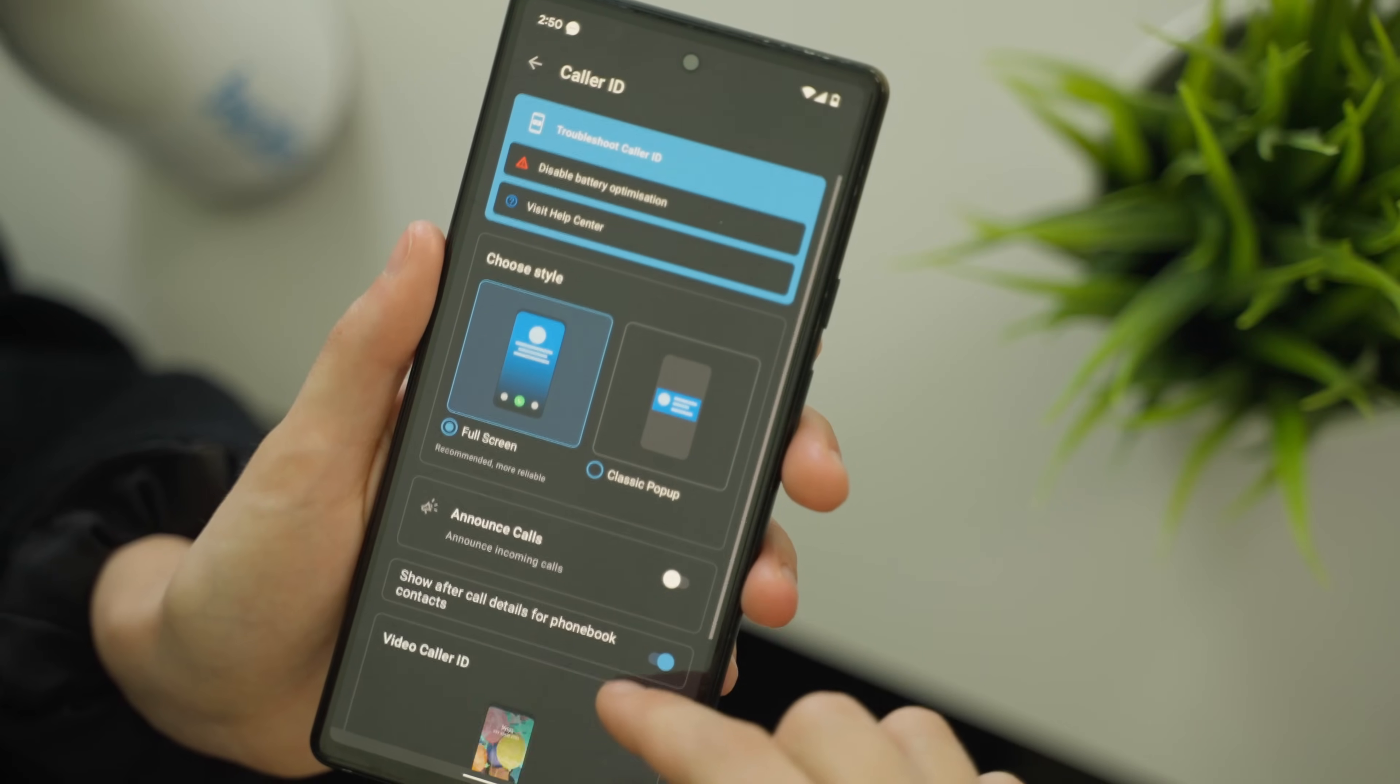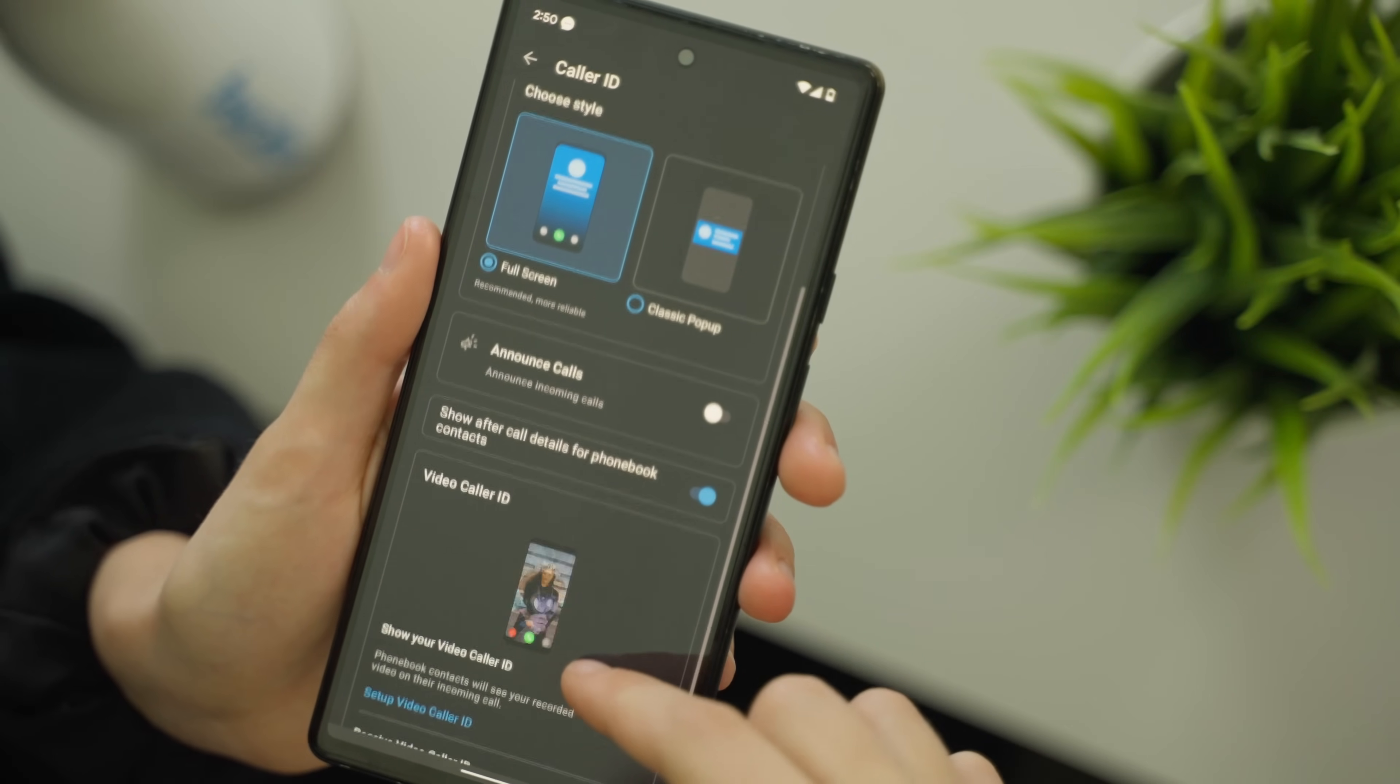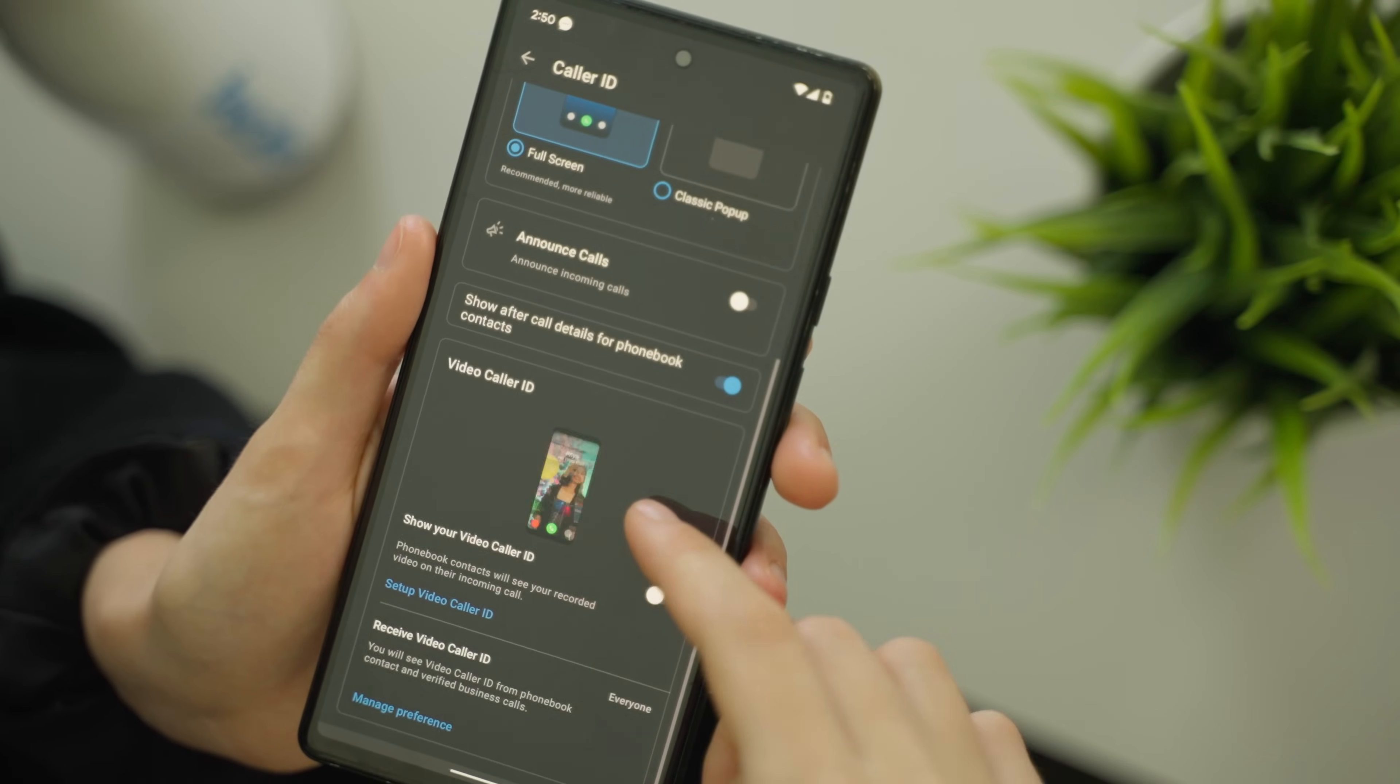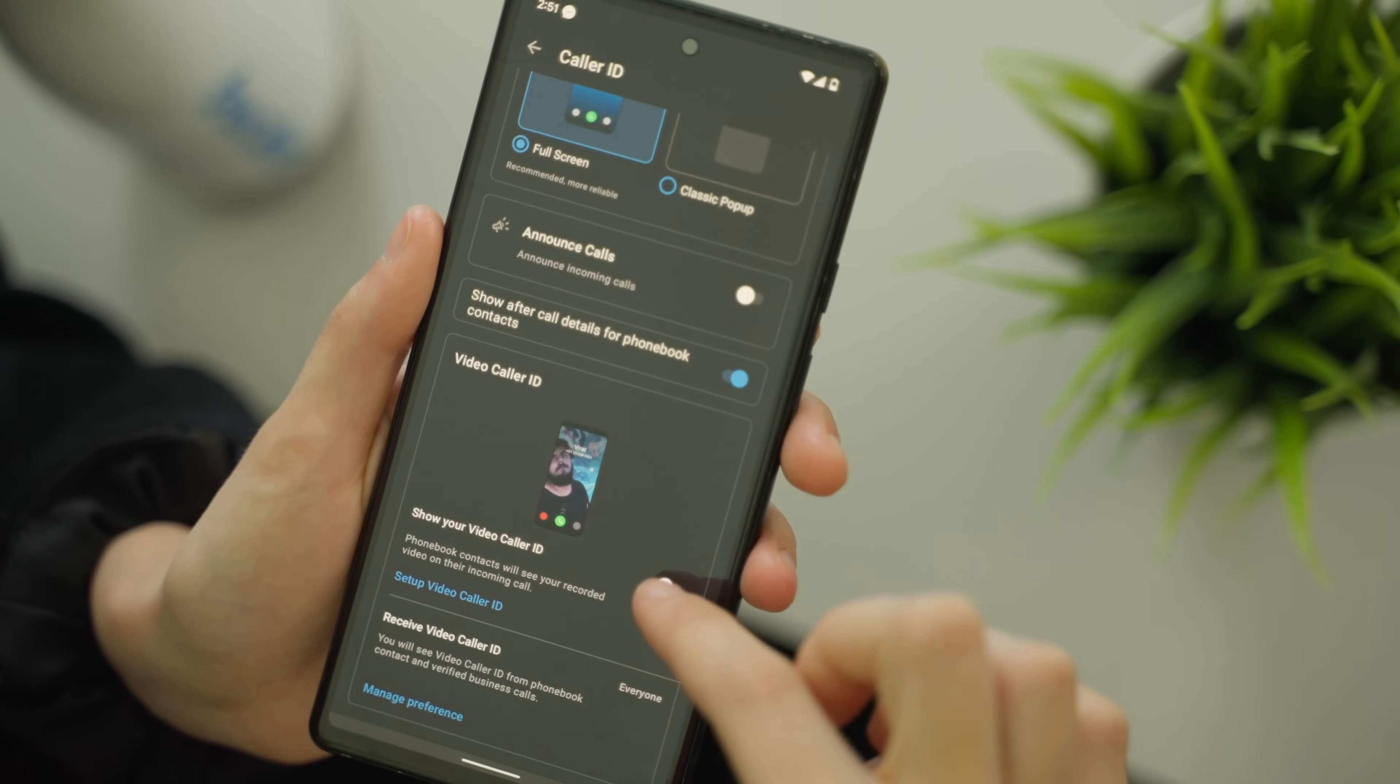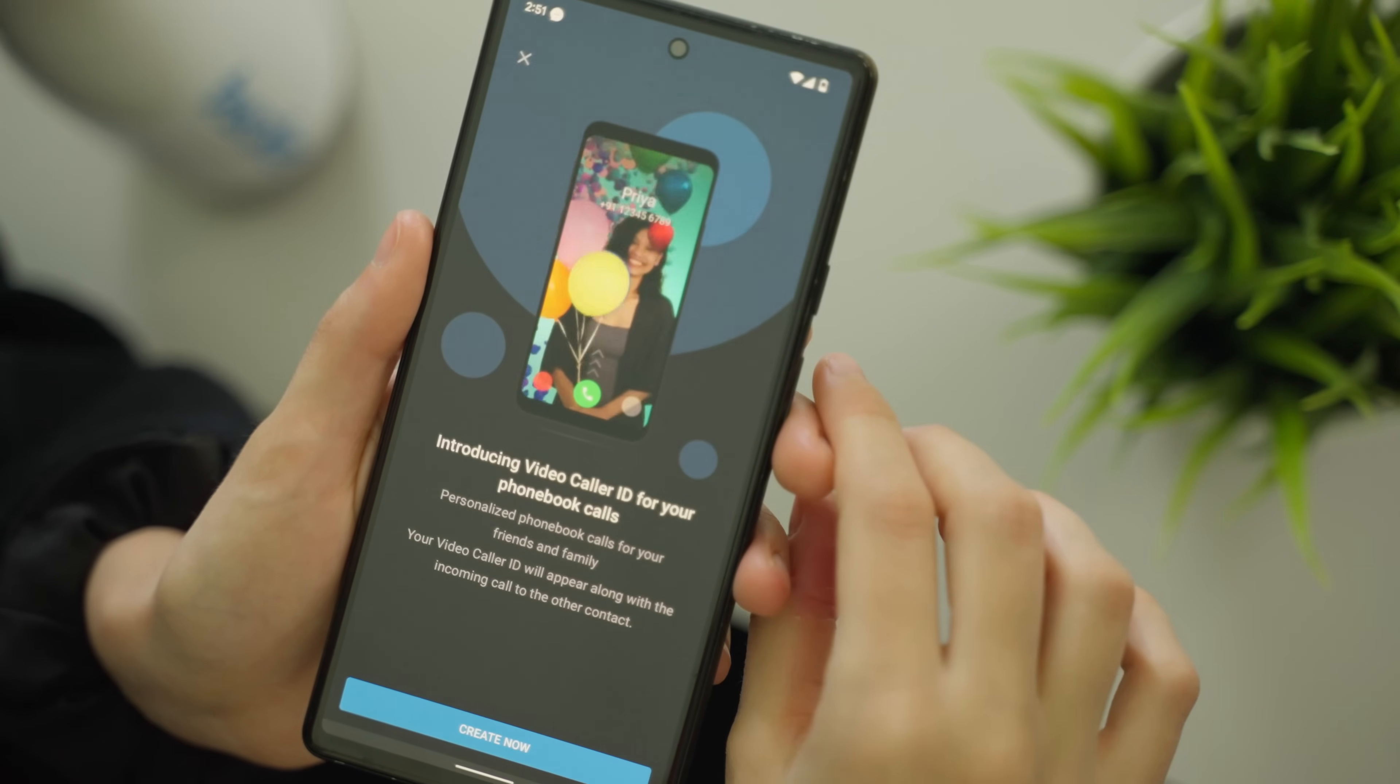Video caller ID is the latest addition to caller ID. With it, you can set a cool video greeting for those in your phone book. They will be able to see it when you call.